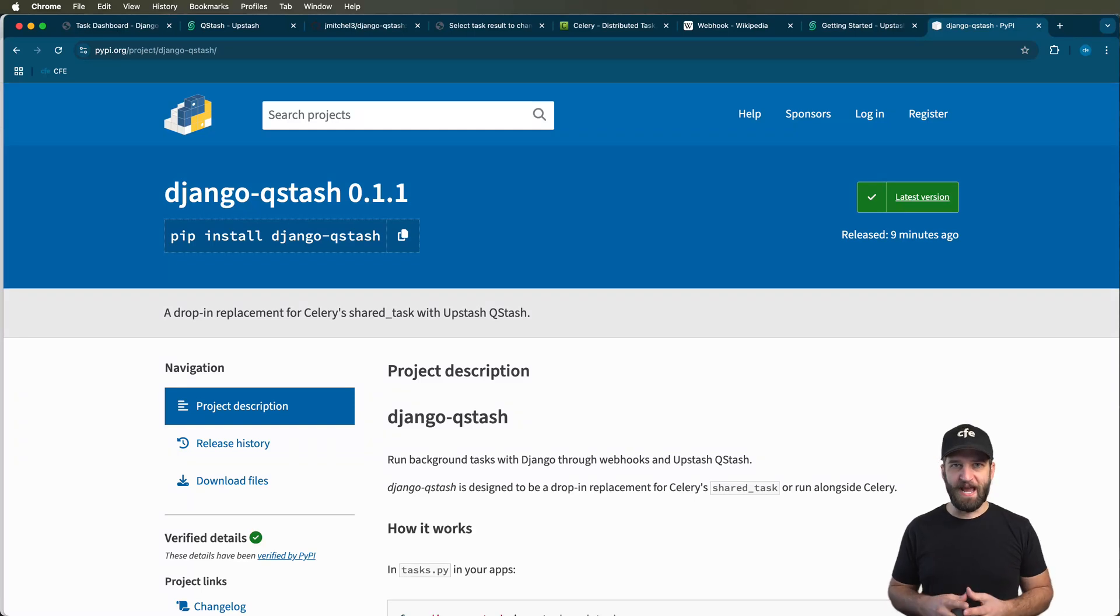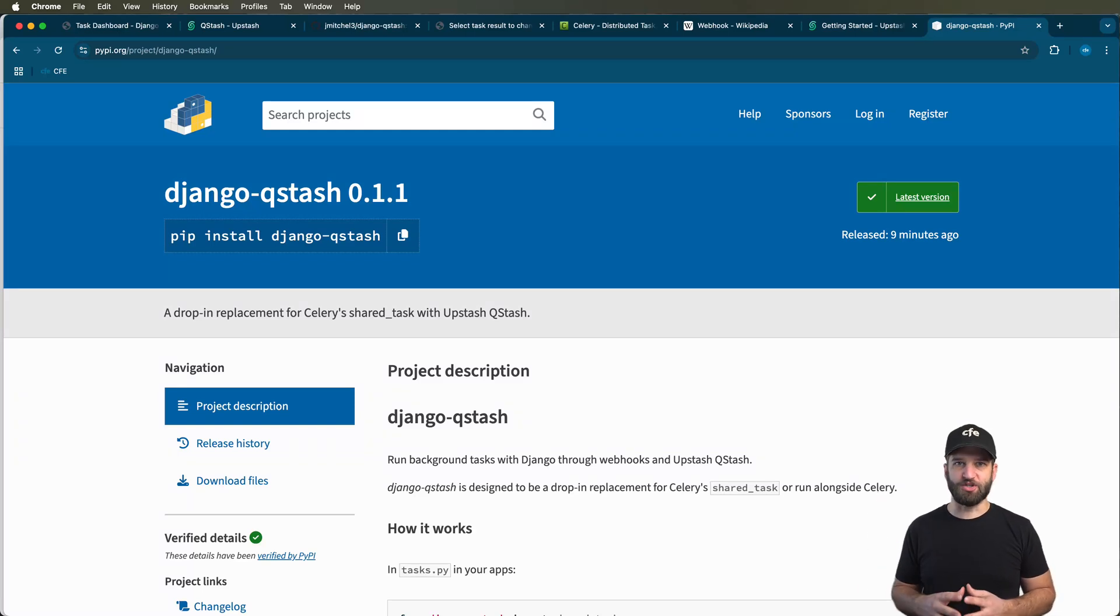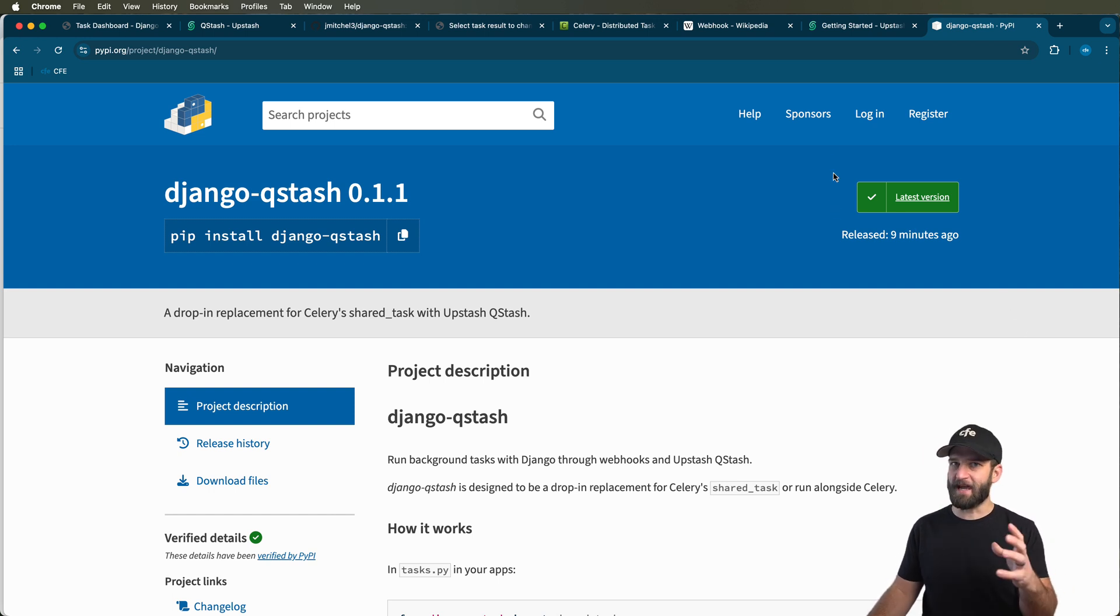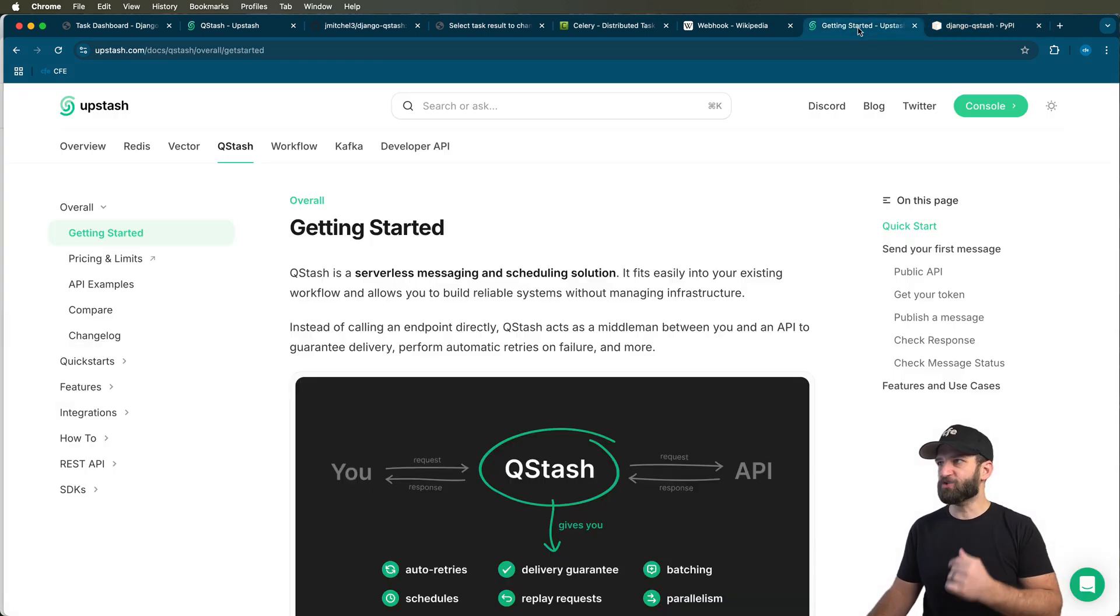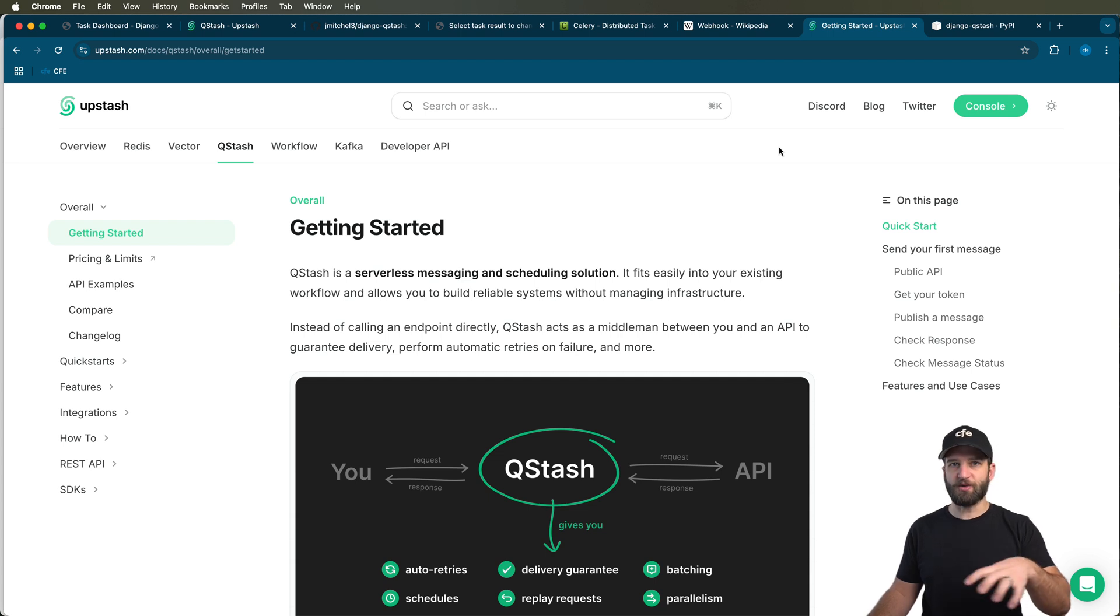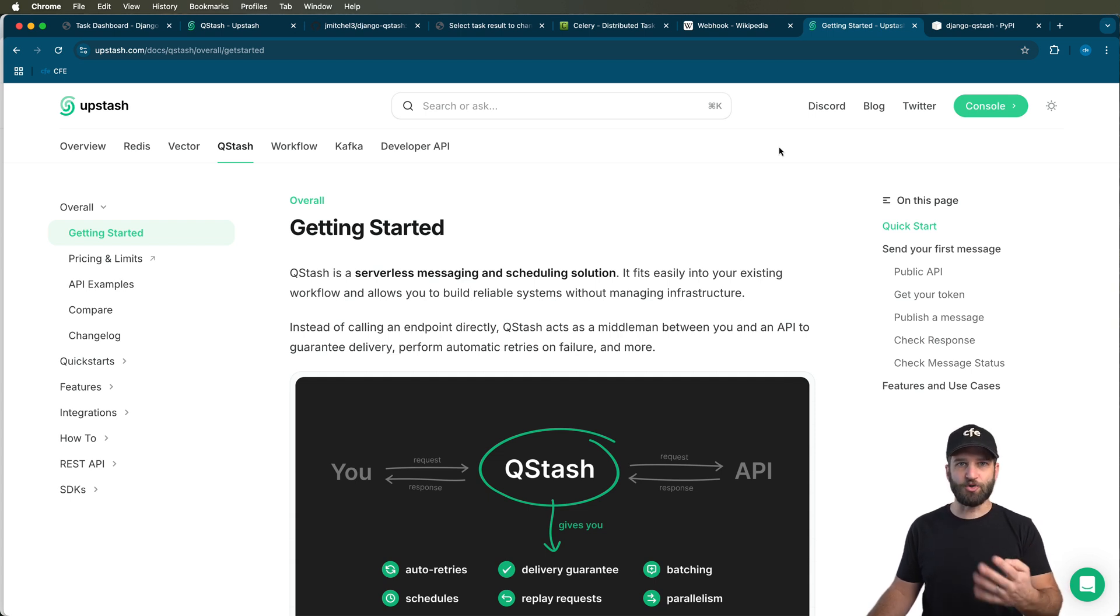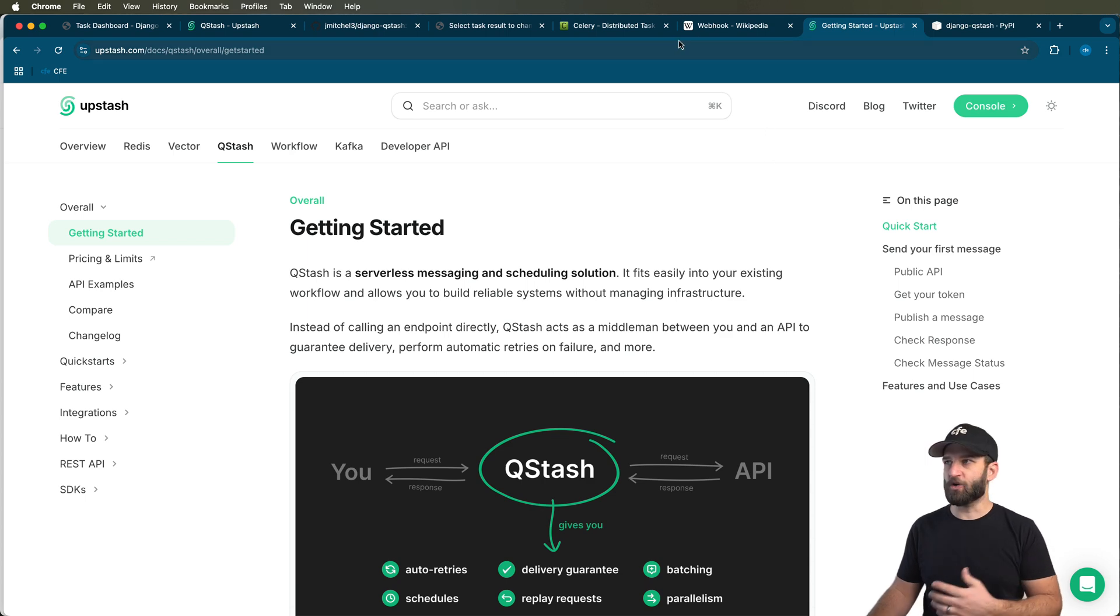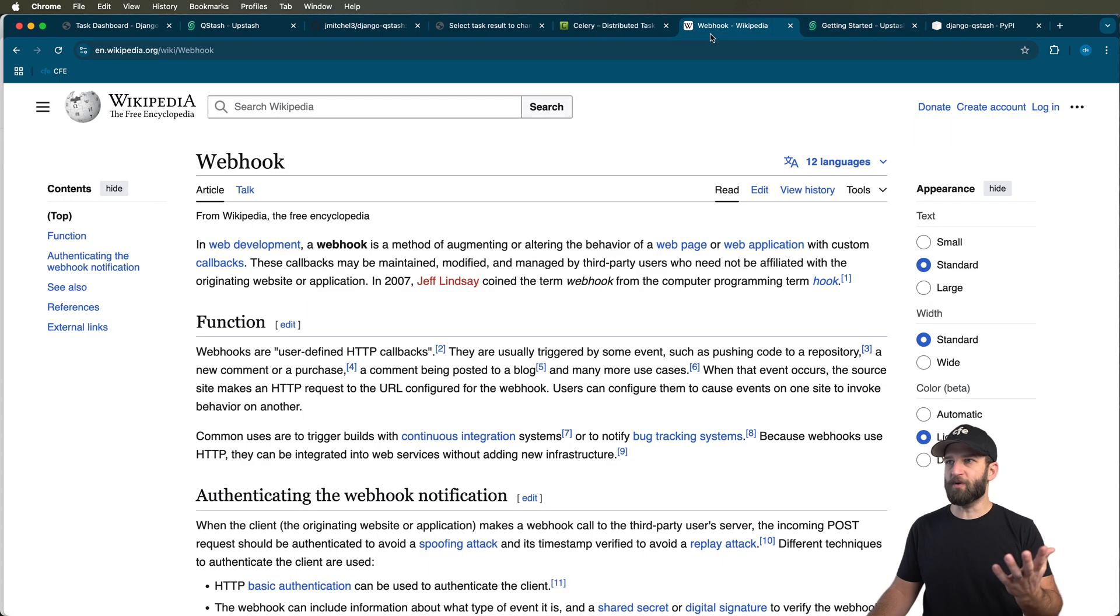Here's how to run background tasks with Django in a package I just created called Django Qstash. What this does is it will package up a task into a webhook that's then managed by Upstash Qstash. This will be the actual service that helps us schedule or delay any sort of function we want to run later through webhooks.